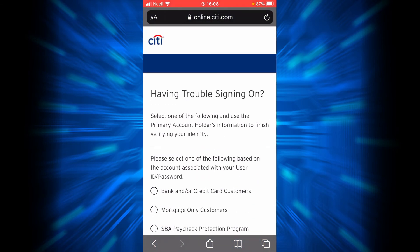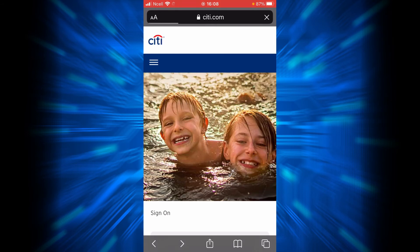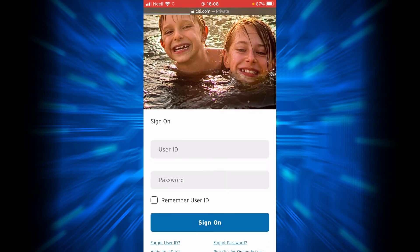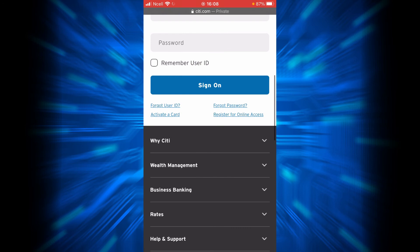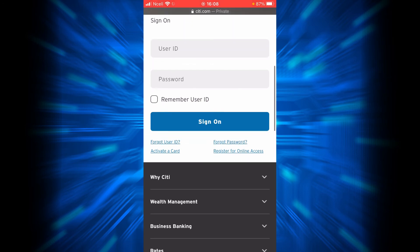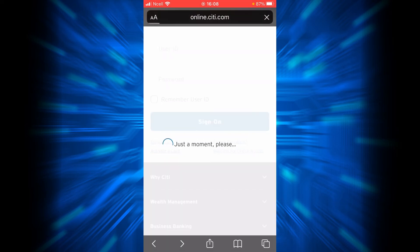Follow all the instructions and you will retrieve or reset your password or your user ID. Now if you want to activate a card, you will have to tap on the link that says Activate a Card.